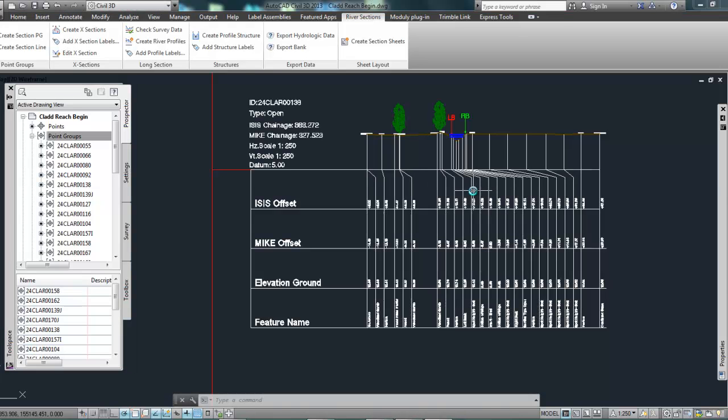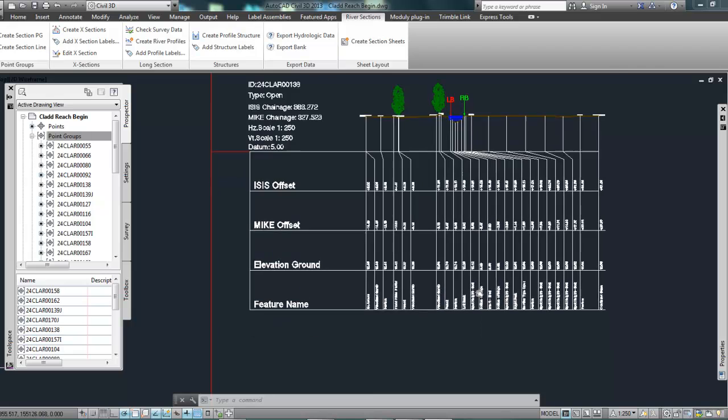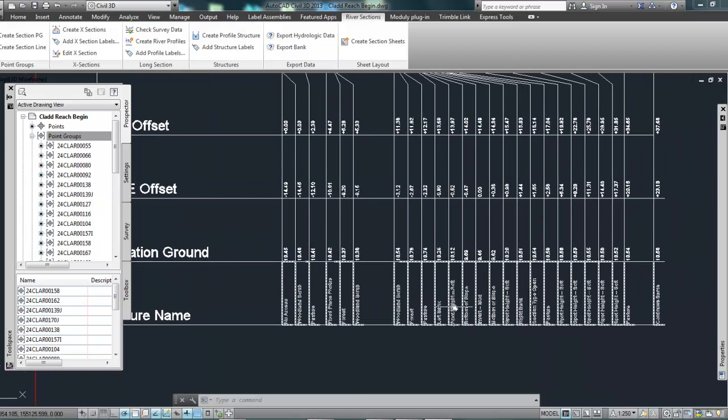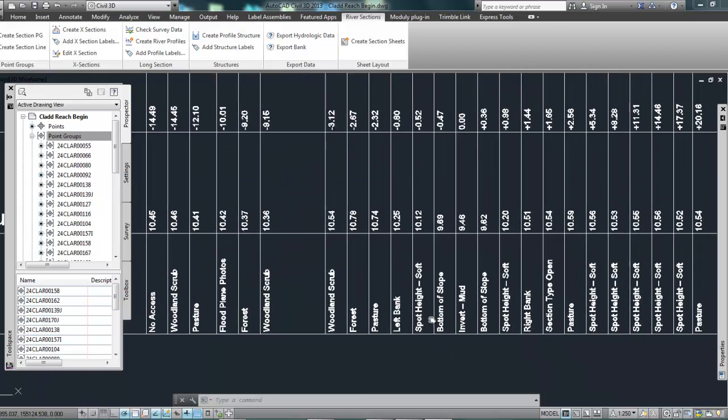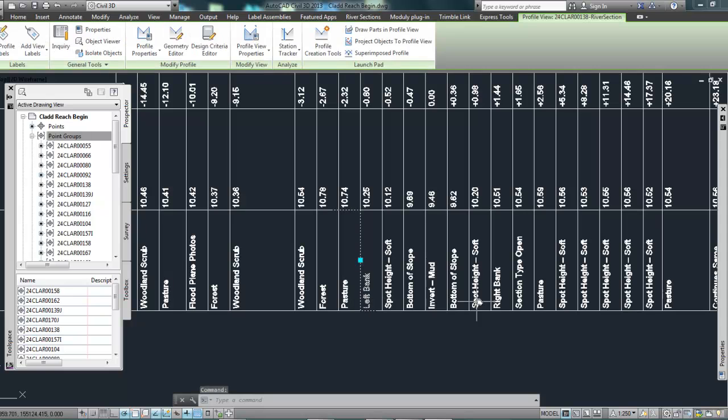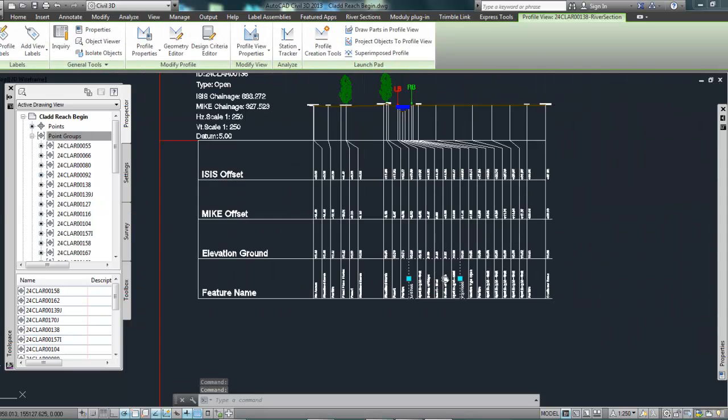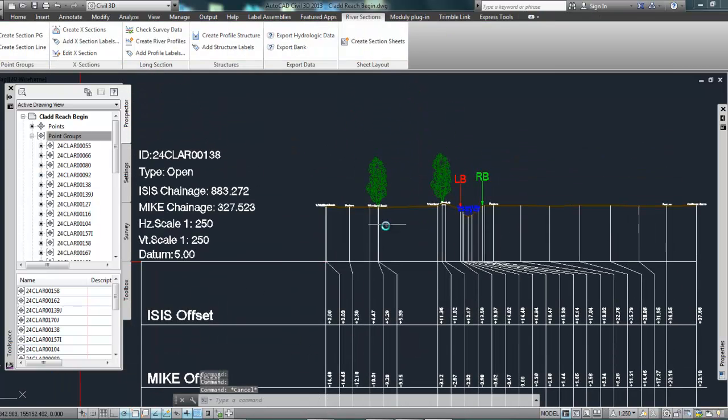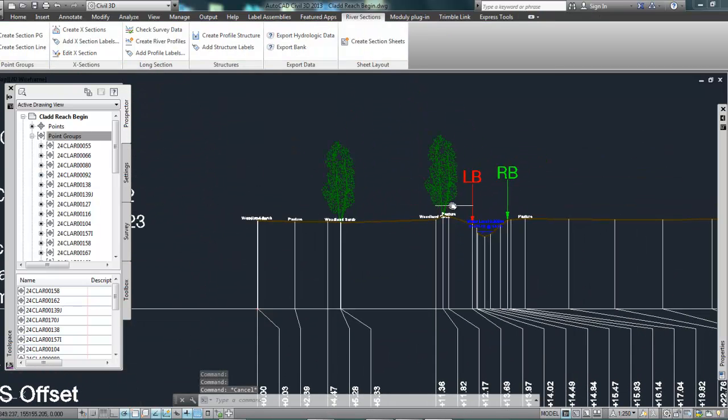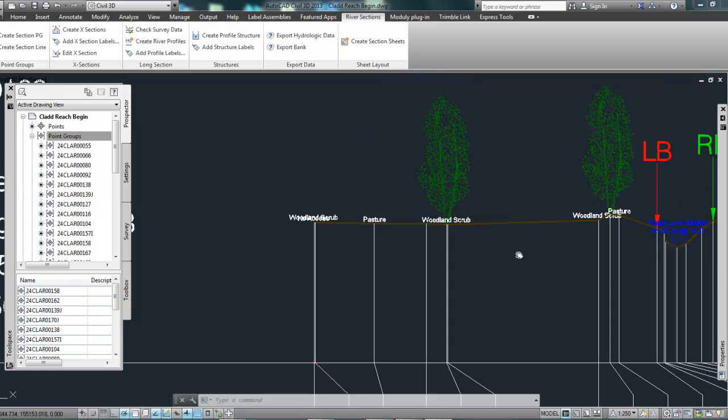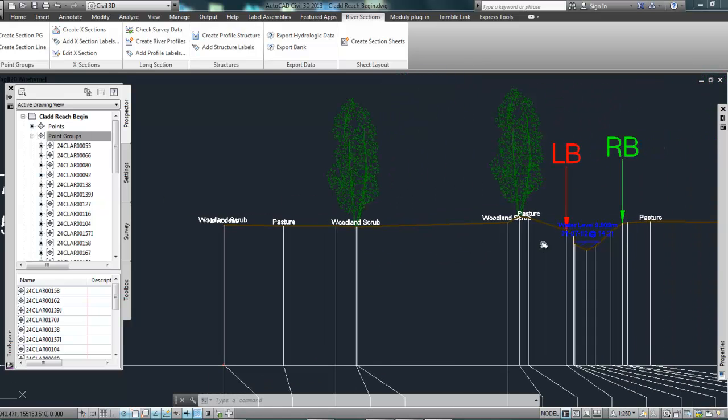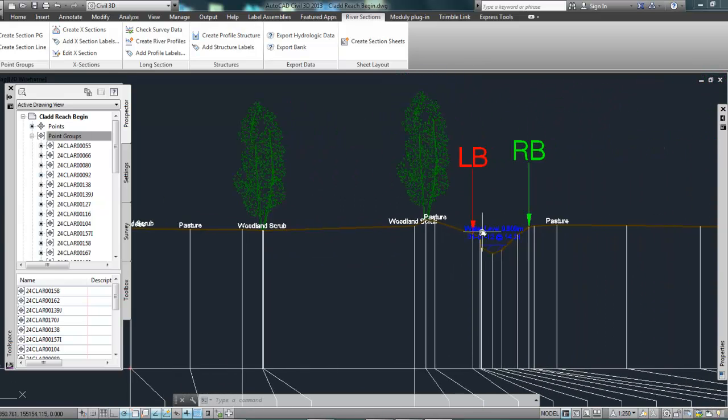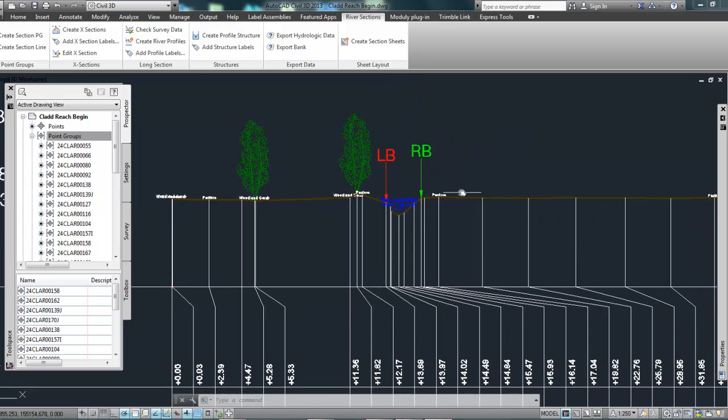OK, so you can see here what it's done, brought in all of the feature names. We've got things like our left bank, right bank, what type of ground it was and so on. And also up here on the cross section, you see it's putting labels to denote what type of ground or land we were on and also the left bank and right bank.